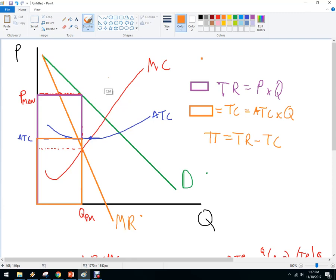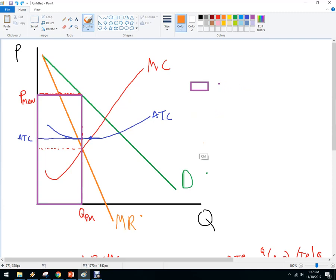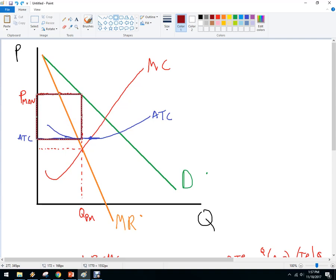There's another way to do that. We can recognize that this is the average total cost, this is the price they're going to sell at, and this is how many they're going to sell. So you could take wherever the price is and subtract ATC — that distance is your per-unit profit — then multiply by quantity sold to get total profit.